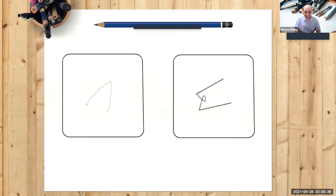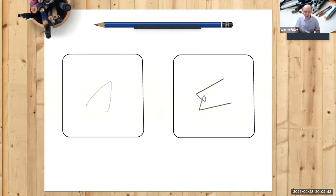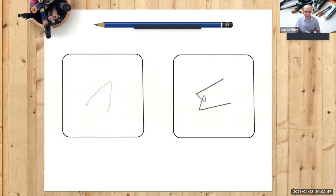Again, they don't have to be exact, very difficult to draw exact, but as long as they look roughly similar to what you see, that is fine. So draw those two shapes in the squares. Again, let me give you 30 seconds.